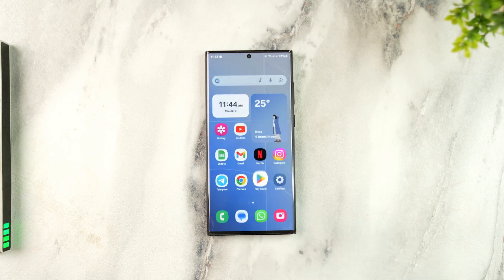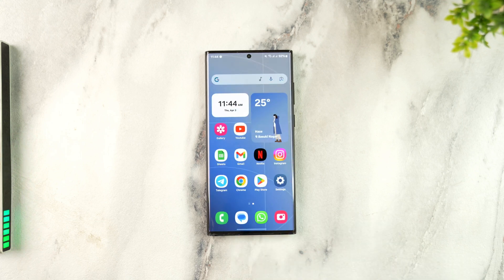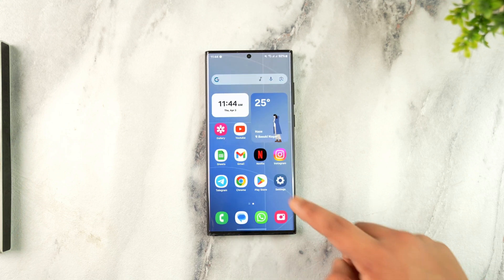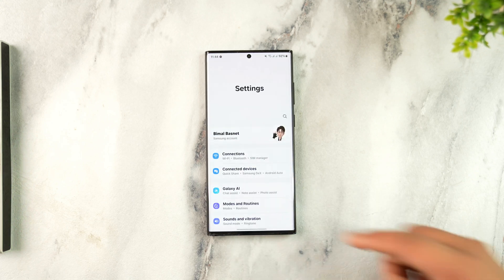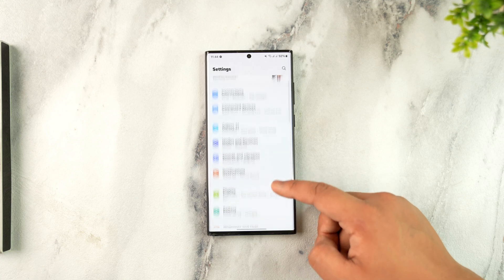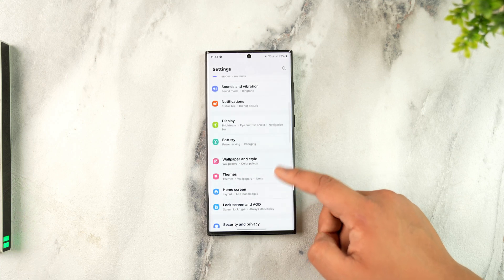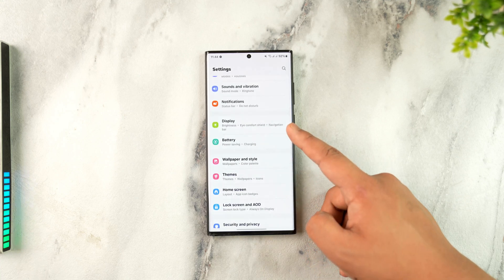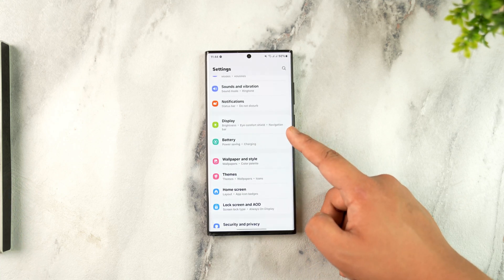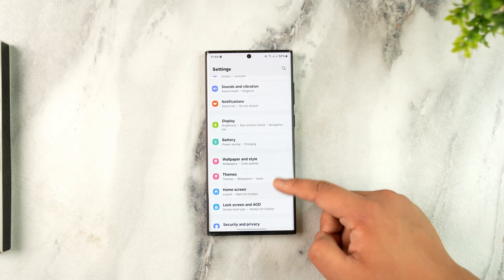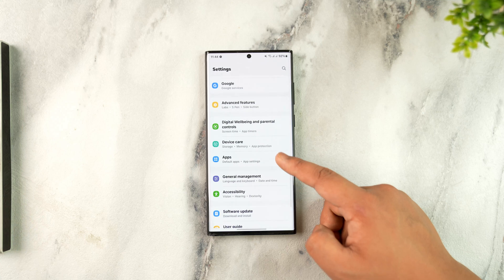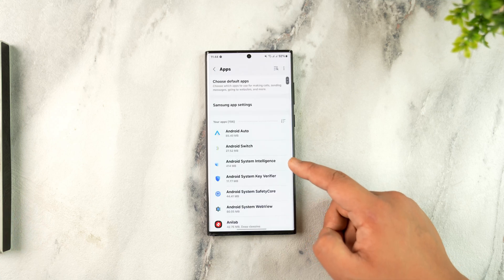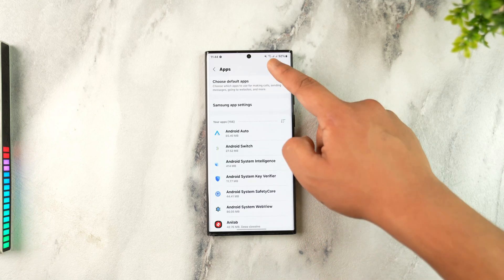We have to clear the data for the Messenger app. Open the settings on your Android device. Once you've done so, go to the option that says Apps and tap on it.